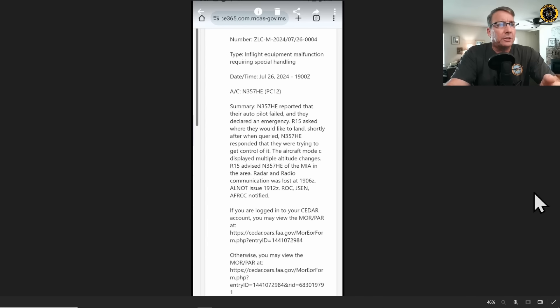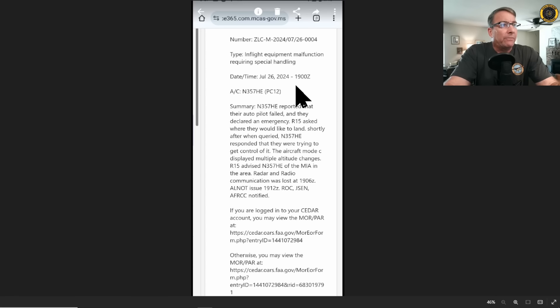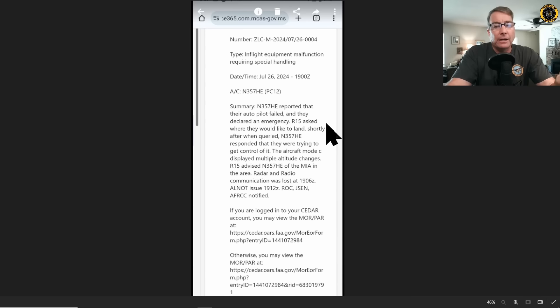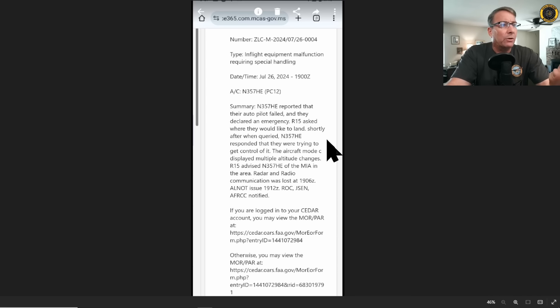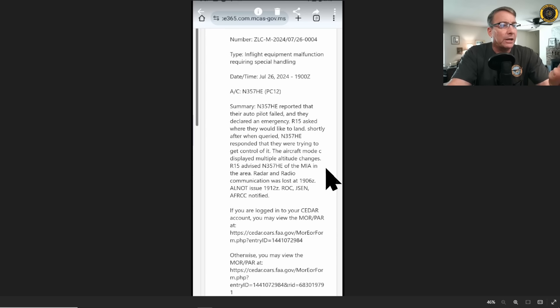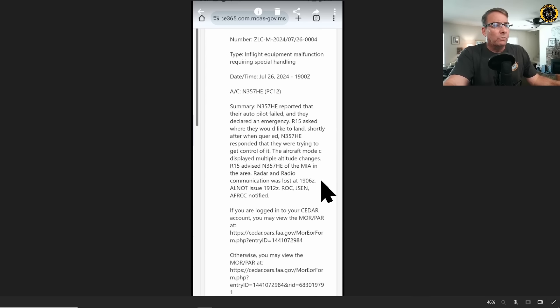This initial report from the Air Traffic Control Facility has been circulating on social media. 26 July 2024 at 1900Z, November 357 Hotel Echo reported that their autopilot failed and they declared an emergency. The controller asked where they would like to land. Shortly after, when queried, November 357 Hotel Echo responded that they were trying to get control of it. The aircraft mode C displayed multiple altitude changes. The controller advised hotel echo of the MIA in the area. Radio and radar communication was lost at 1906.